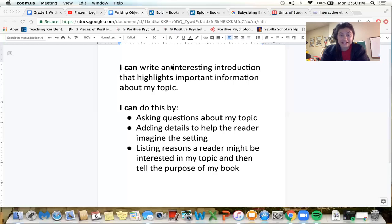Doesn't that make you want to see the rest of this movie? So cool. So today what we're working on is actually the beginnings of our information book. Just like the beginning of a movie is something that really grabs your attention, the beginning of a book should do that too. Our goal today — our objective — is: I can write an interesting introduction that highlights important information about my topic. And we're going to take a look at some ways we can do this.